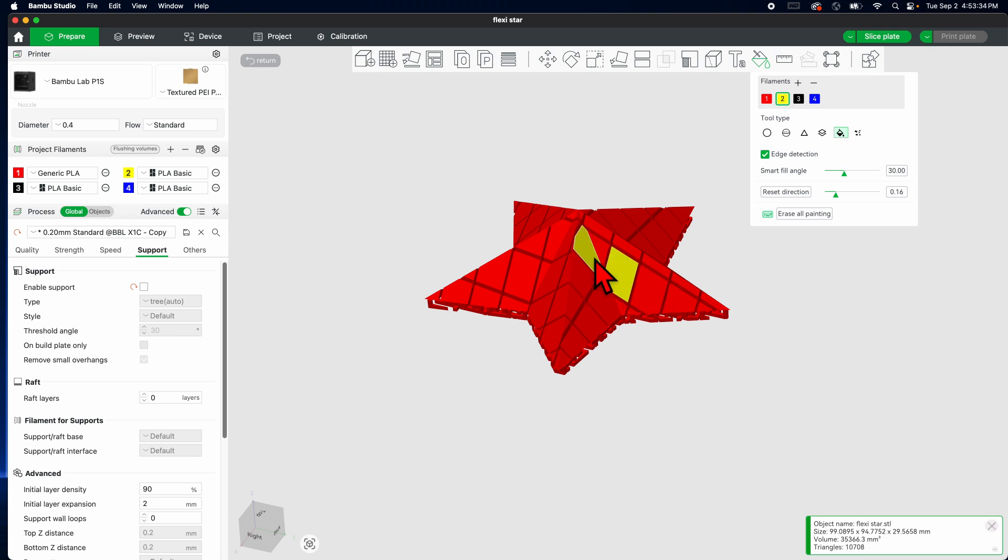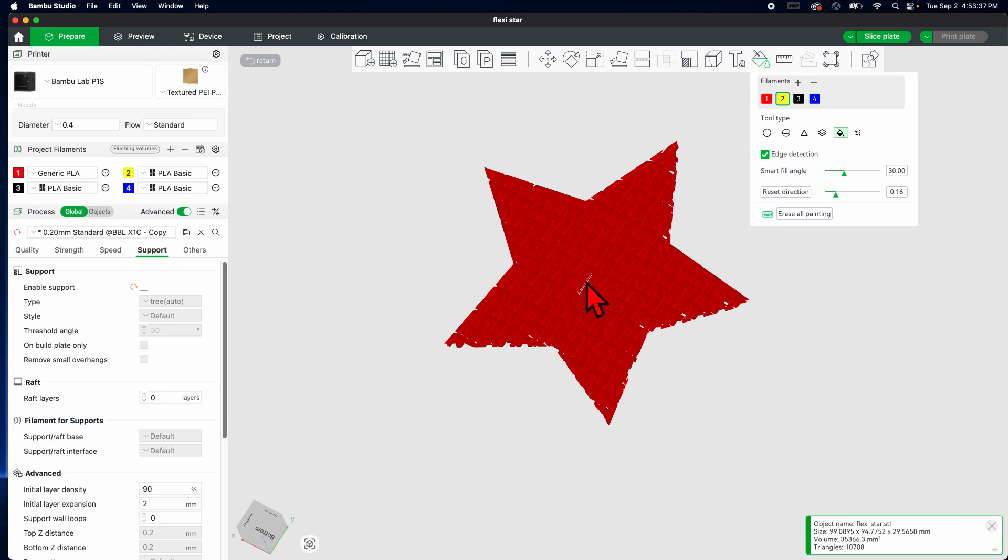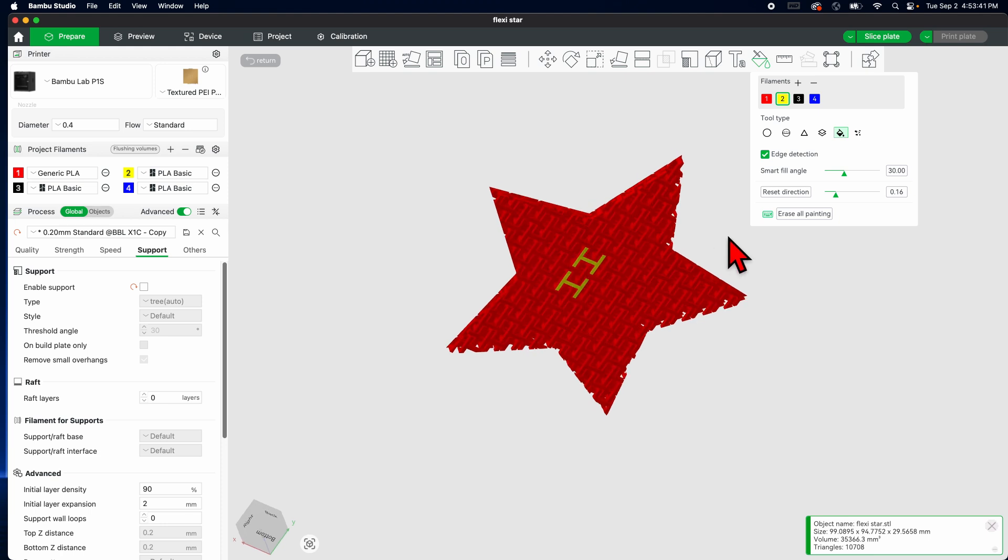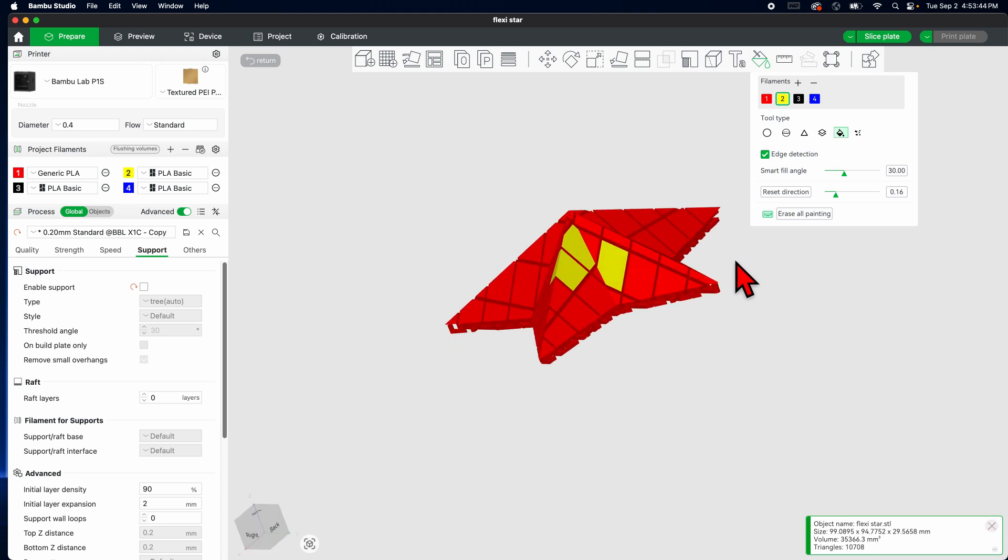And that whole section is colored. See, and it even outlines where it's going to be printing, so very useful.